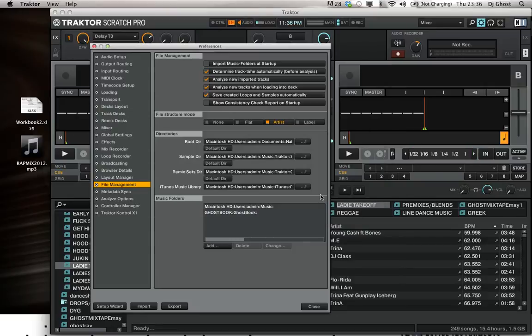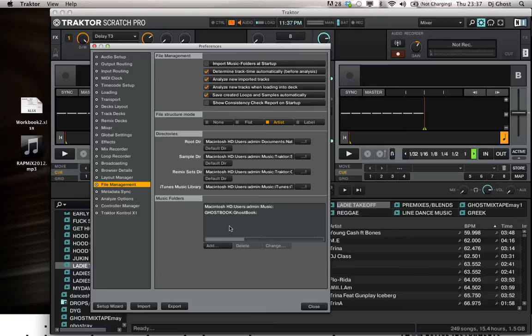Click Choose, and you're going to go to any other specific folders. That's where you're going to put it. Then you hit Close.